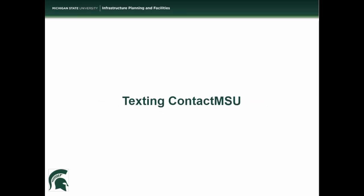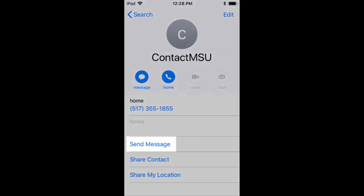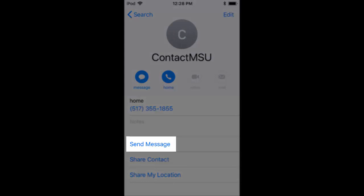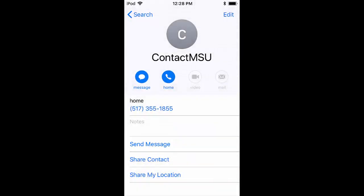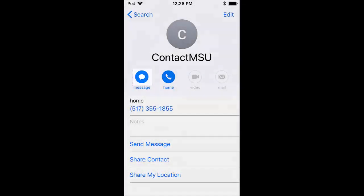The second way to communicate with Contact MSU is through text messaging. To do this, go to the Contact Details page and either tap on Send Message, which should be right below the phone number, or select the Speech Bubble icon.